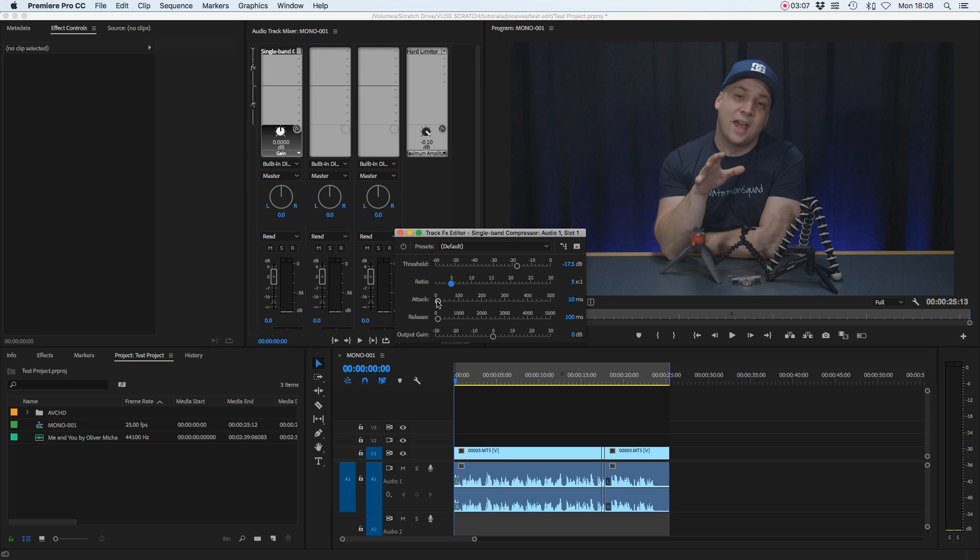Attack is how quickly the compressor will start working, and release is how quickly it will stop working. If you're unsure, by all means play around with these and see how it affects the dialogue, but if you just want to work quickly, just leave them as they are.